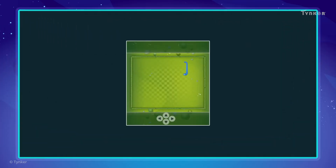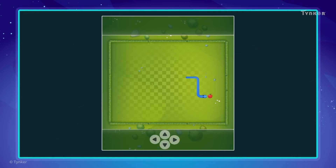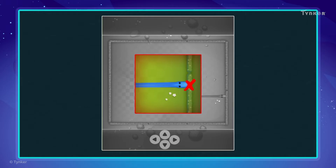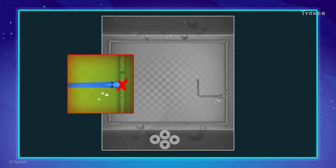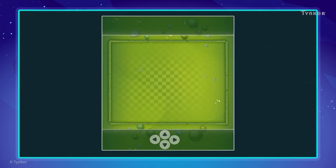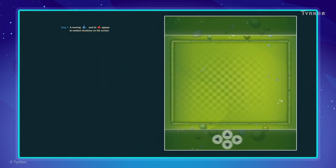Now, let's try creating an algorithm for a classic snake game. In this arcade game, the player controls a snake that gets longer each time it eats food. Don't let the snake bump into the boundaries or itself. Let's see how the algorithm for this game works.